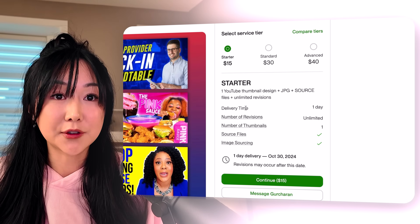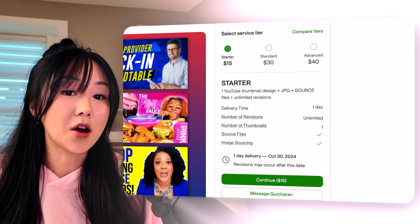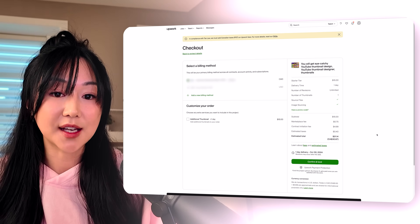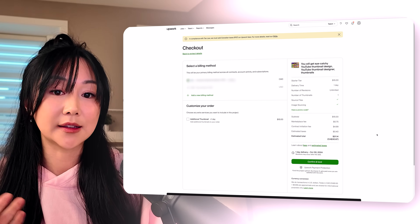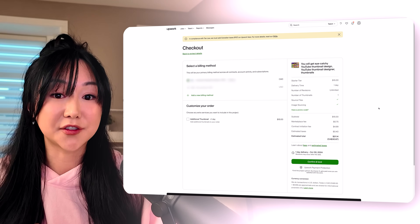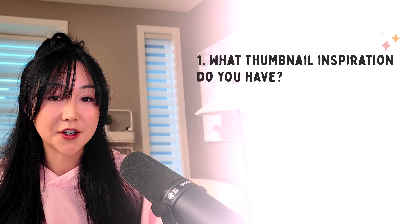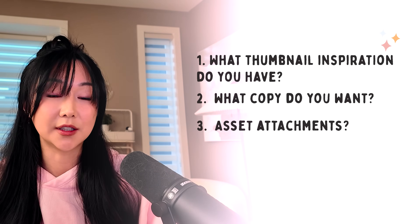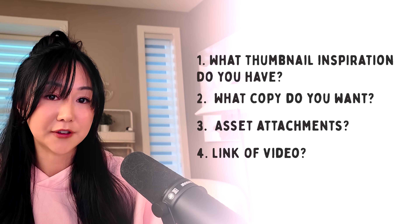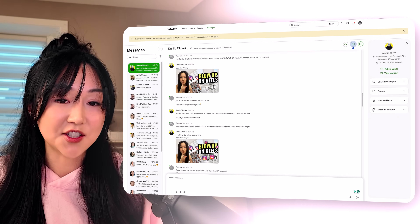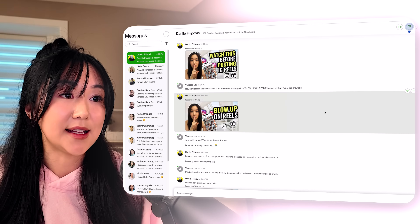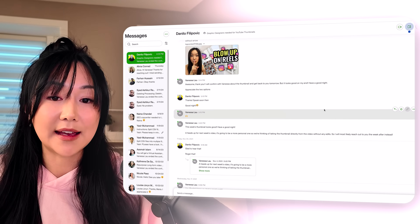Once there's a freelancer you really like, just double-check on the delivery time, how many revisions you can get, the number of thumbnails you're going to receive, and all the little details. Once you're happy with it, you can click continue and fund the project. It doesn't necessarily mean you're paying right away — it just allows Upwork to hold money in escrow, and then once the project is completed the freelancer gets paid. Afterwards, you'll fill out a questionnaire the freelancer asks, such as what type of vibe you want, what specific text you want, and attaching any poses or additional images. Sometimes freelancers will ask you to link the video you filmed so they can get more context. Once you've initiated the project, the freelancer will reach out with the first draft of your thumbnail, and then you're able to message them back and forth on the edits.